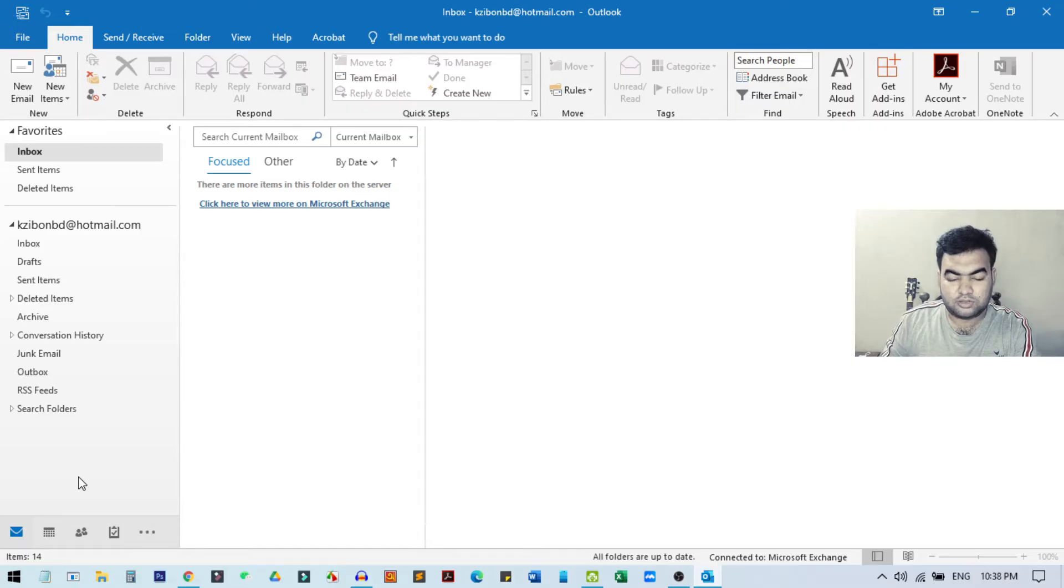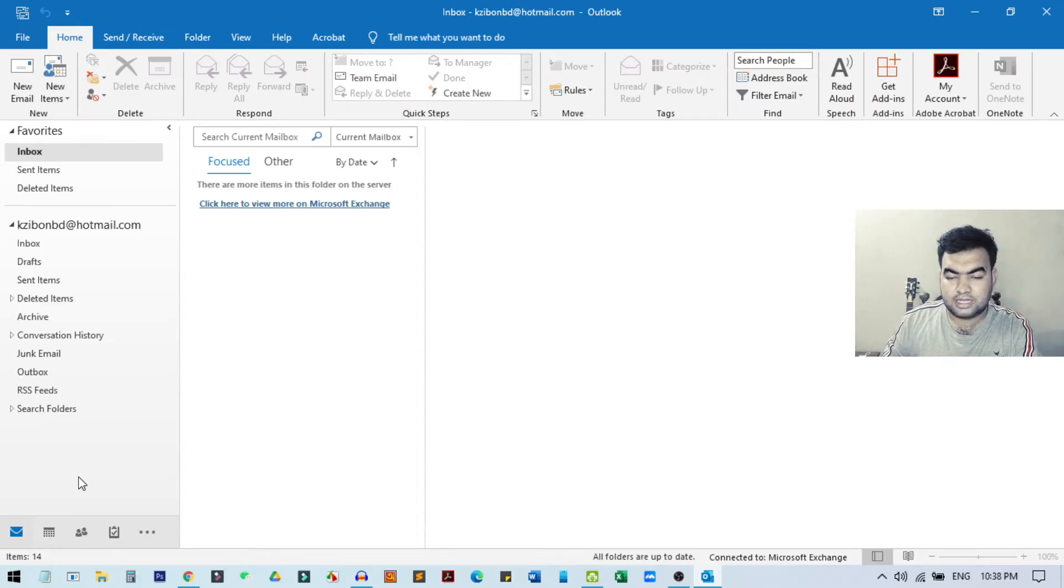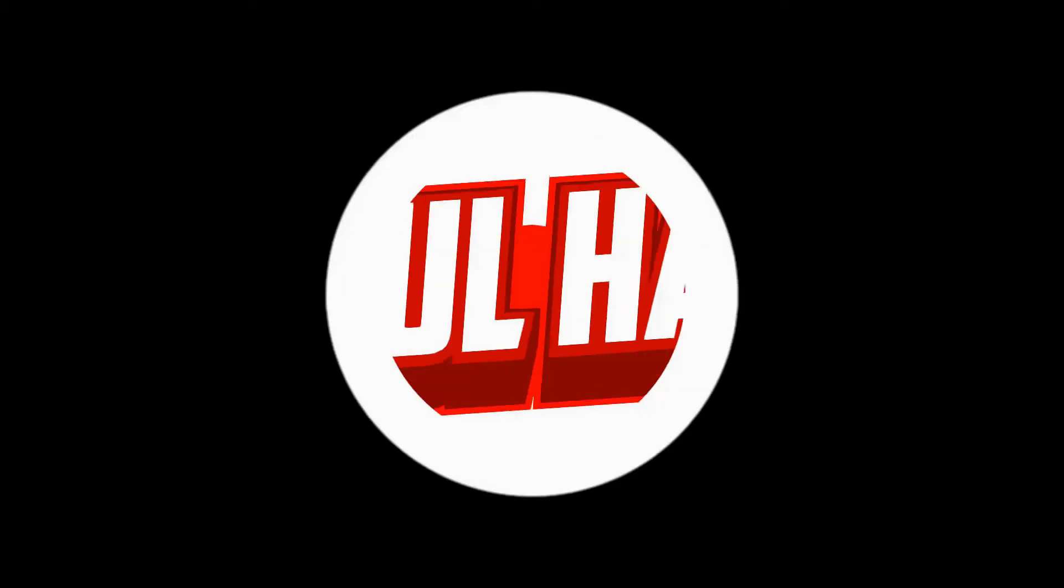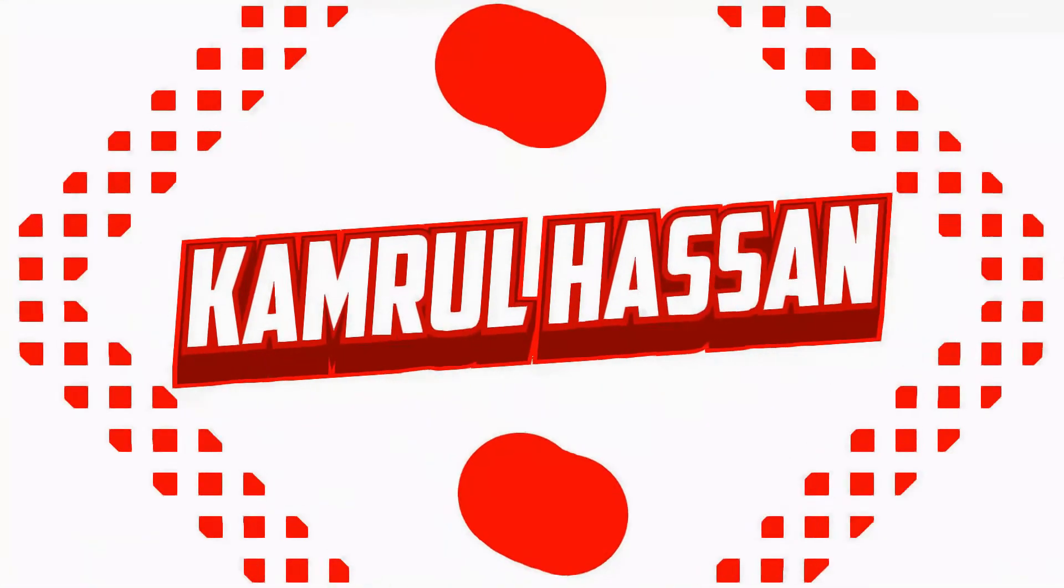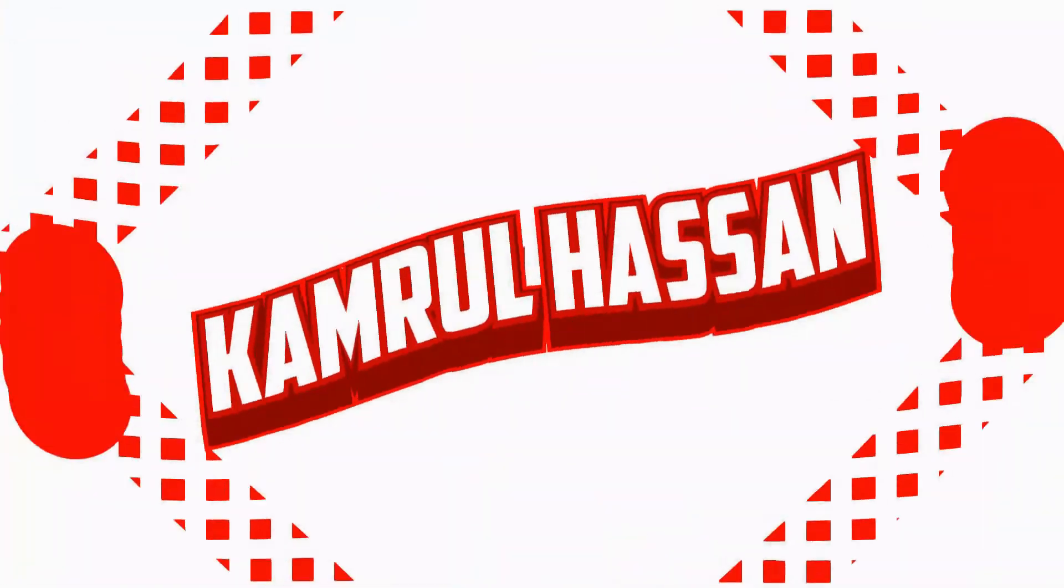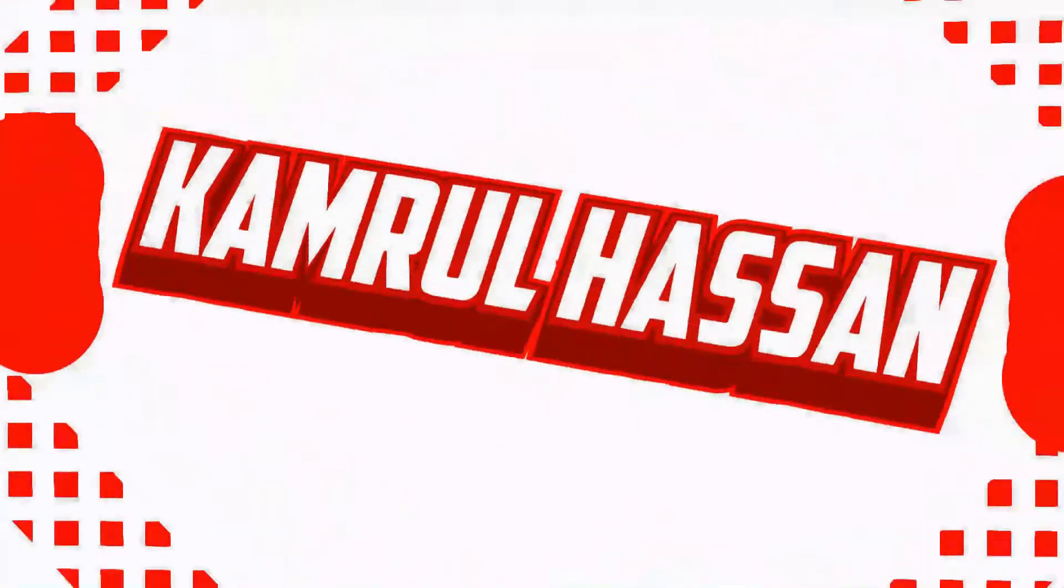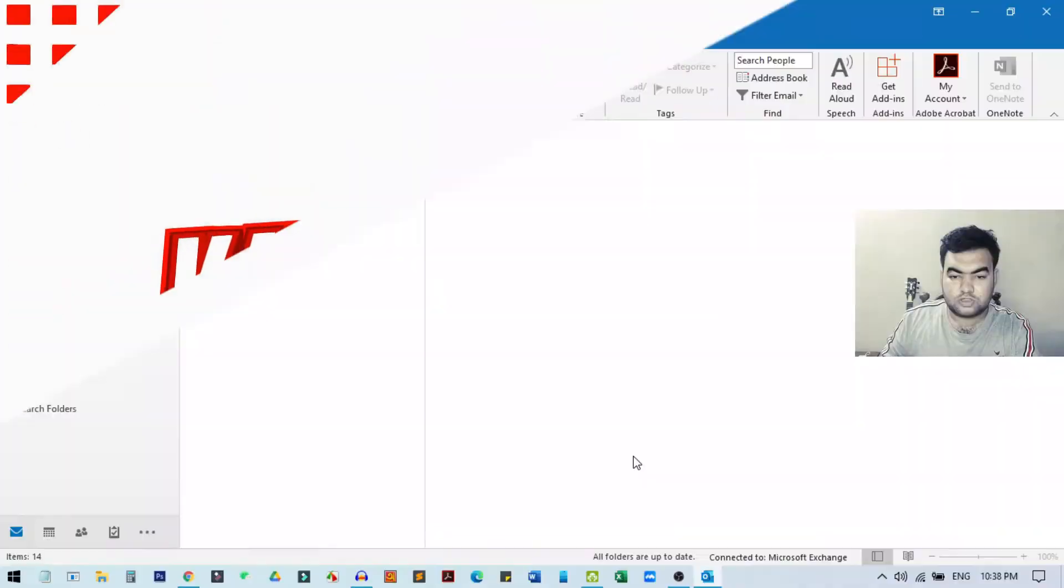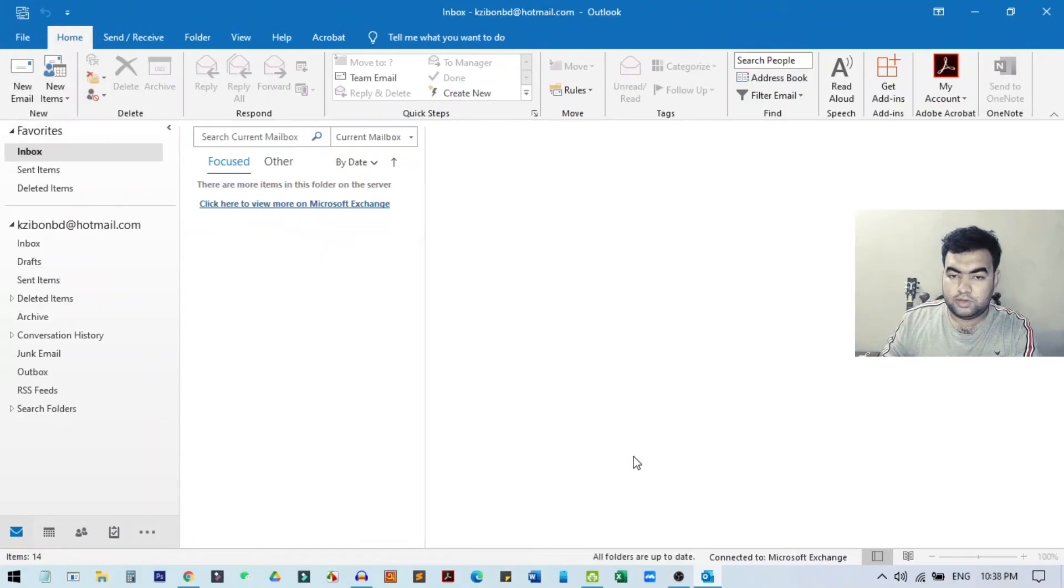This will be a short tutorial, so stay tuned to the last to learn how to recall a message that you have sent mistakenly. First of all, you need to download the Outlook software on your Windows 10 PC.